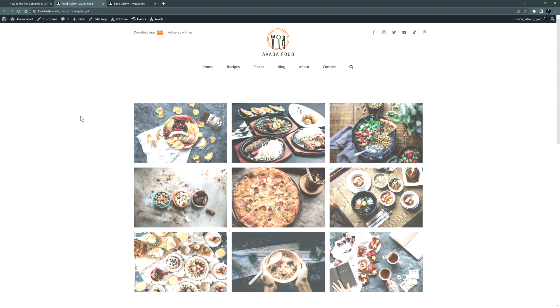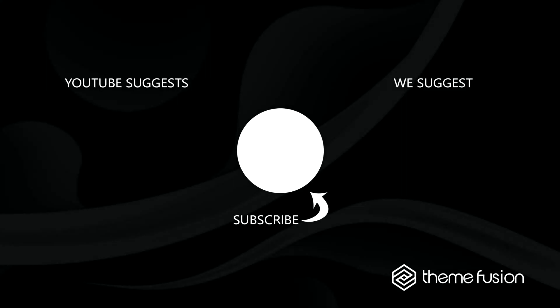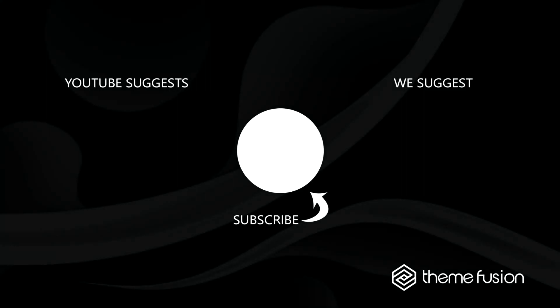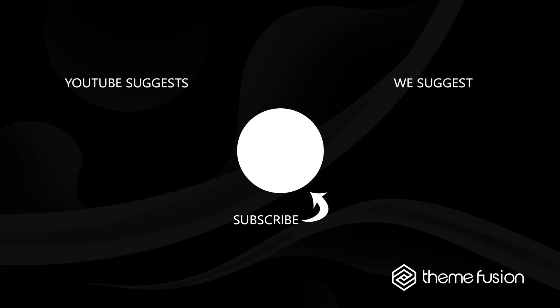Okay, thanks for watching. This concludes our video on how to use the container and column filter options. Make sure you subscribe to our YouTube channel to keep up with all the latest videos. And if you have any questions or need assistance, please create a support ticket and our team will gladly assist you. As always, we want to thank you for choosing Avada.